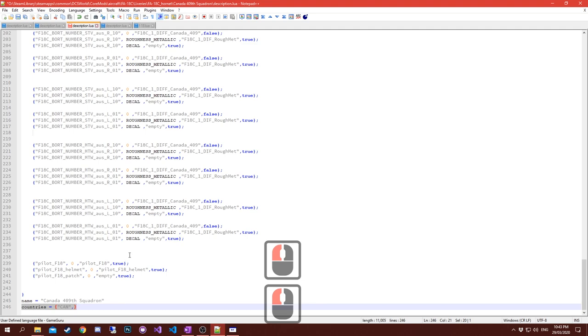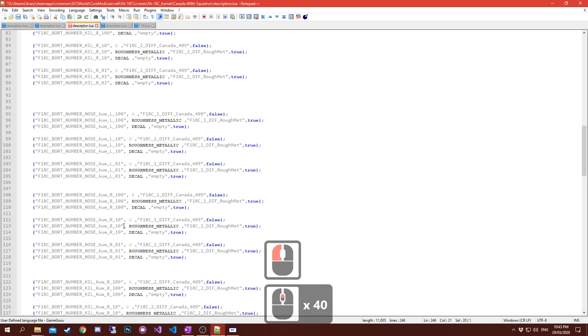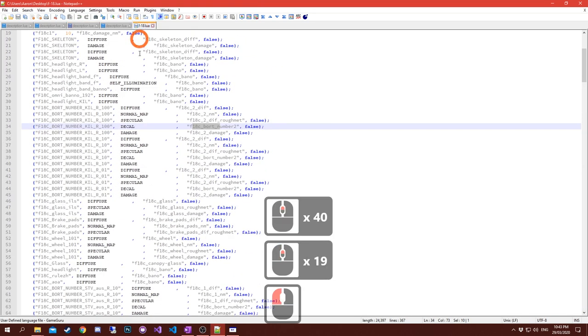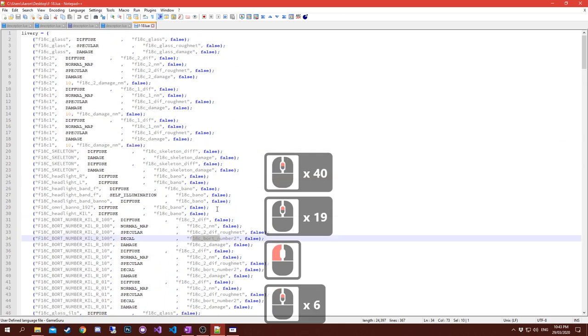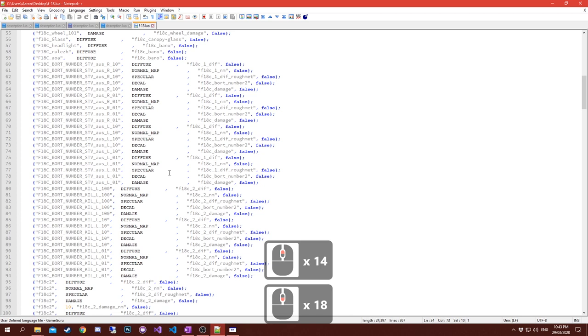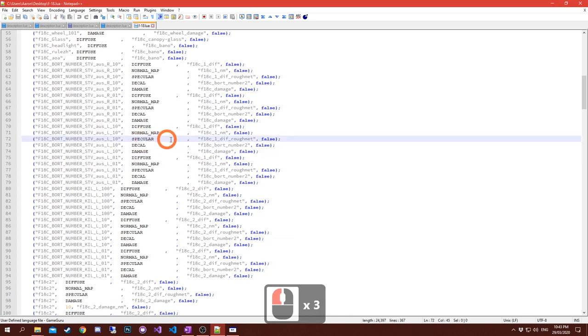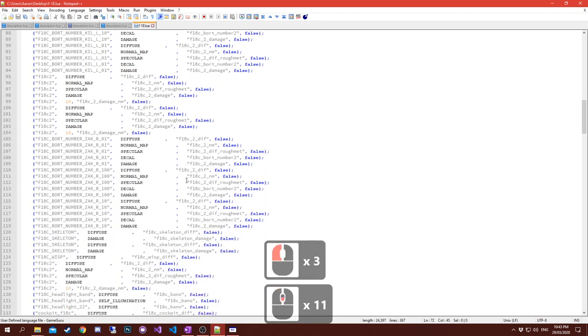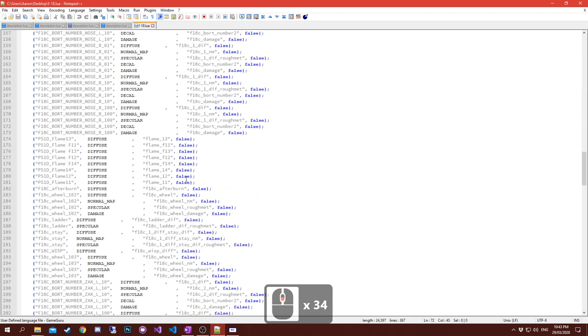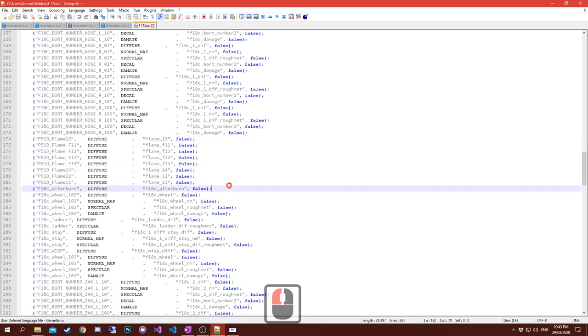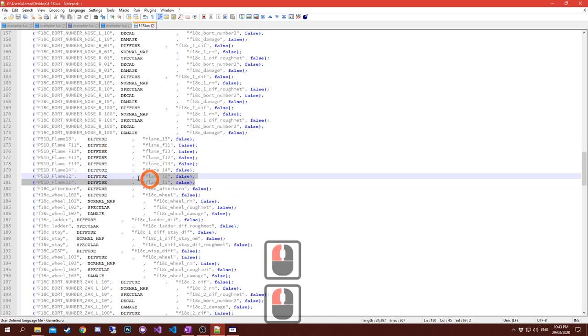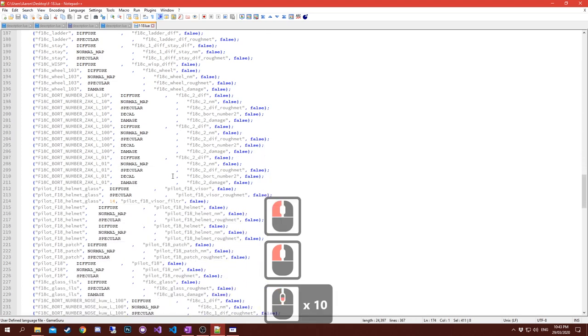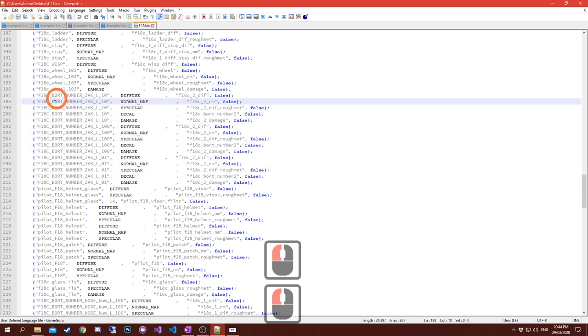I highly recommend you name your skin in the name equals at the bottom of the livery file. You can add countries if you wish to restrict which countries they are assigned to or are selectable from. You can use model viewer to export all the skins and maps - normal maps, diffuse maps, damage maps, decal maps, everything out of the model itself.